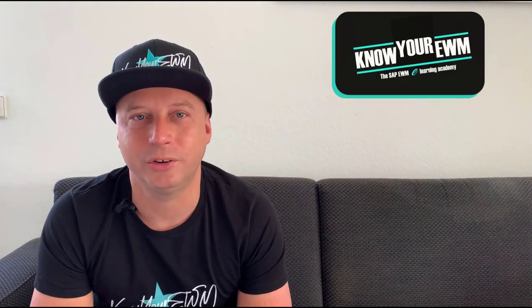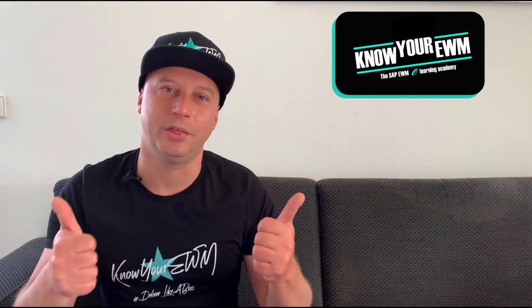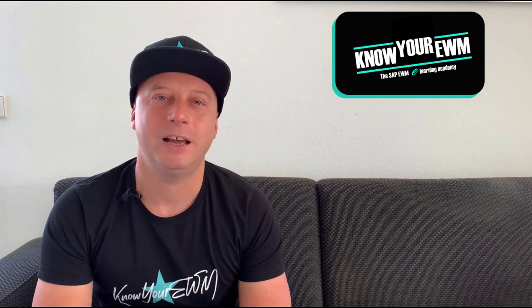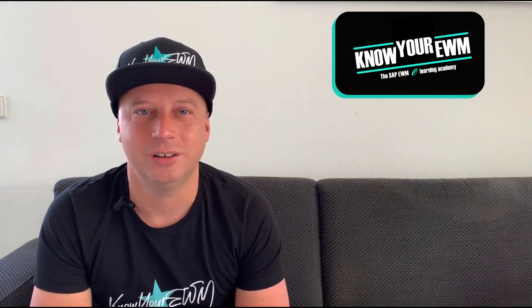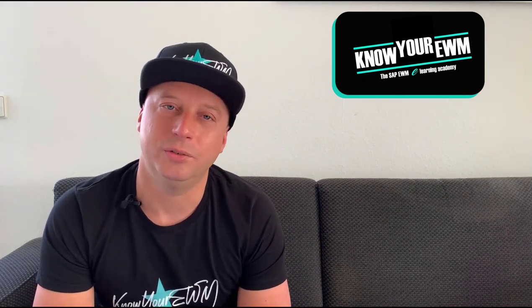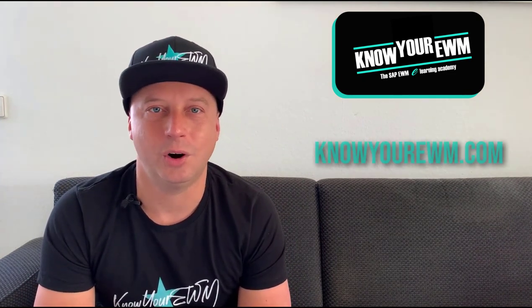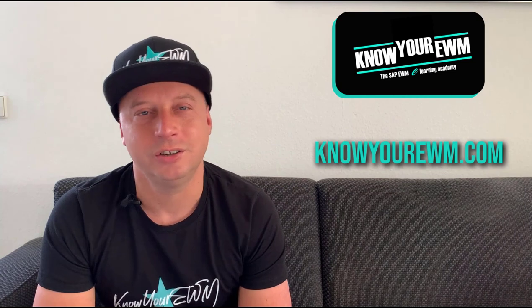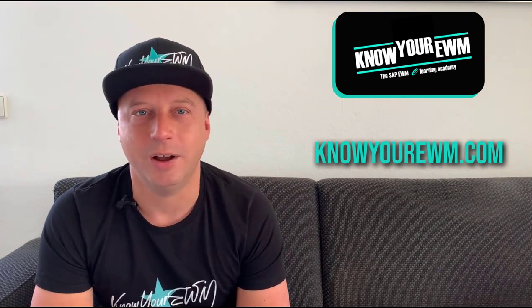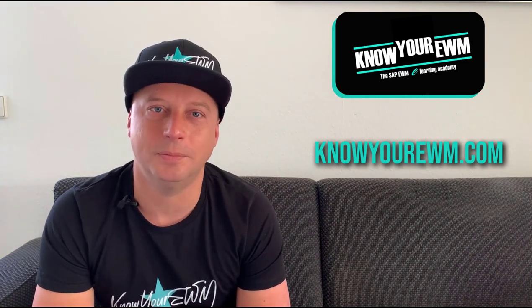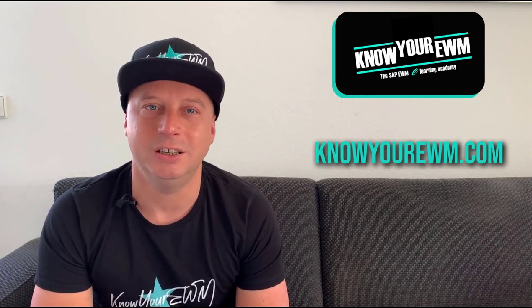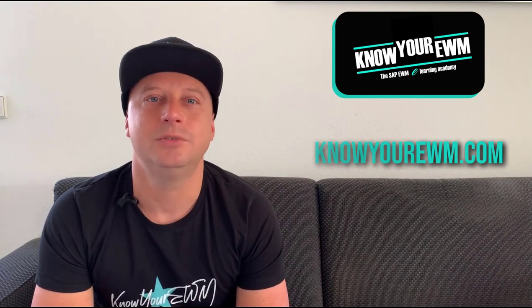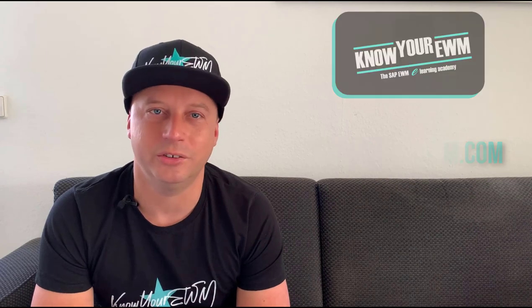Now for one episode we think that is enough. We hope you enjoyed this new episode and you give us a thumbs up and subscribe to our YouTube channel. Also visit us on our home page knowyourown.com for our SAP EWM training courses. Have a great day and see you in the next episode.